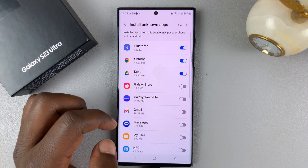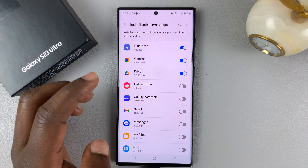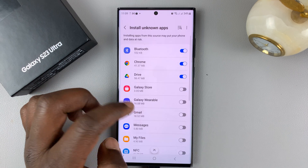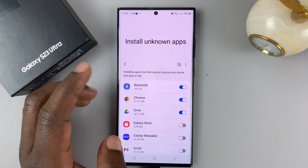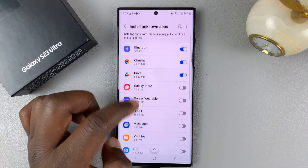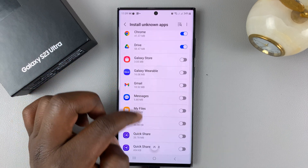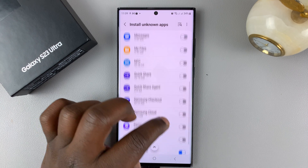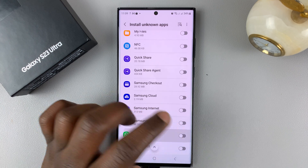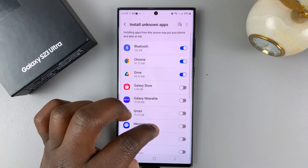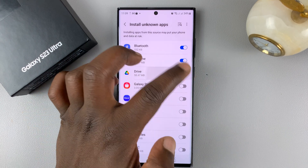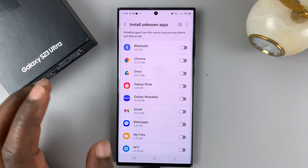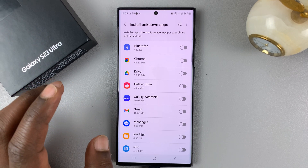Just to be safe, once you finish installing the unknown app that you want to install, you might want to come back and disable these options. The more you have disabled, the safer your phone is after you finish installing the specific APK file.